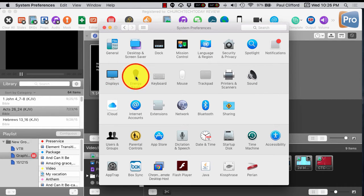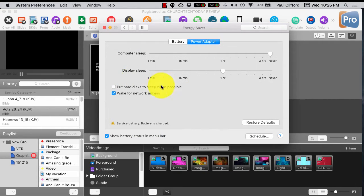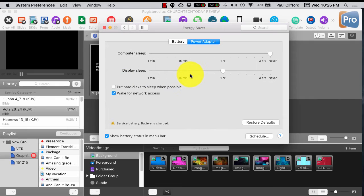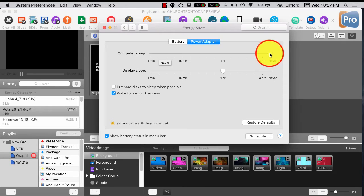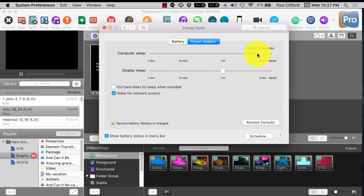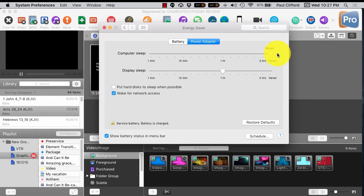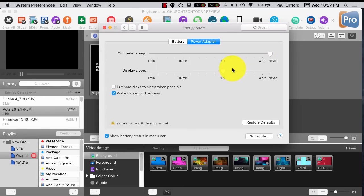So let's go back here. Next, energy saver. Now, you'll notice I've got put computer to sleep on never. You probably don't want that. Well, I never put the computer to sleep, but I do put the display to sleep after an hour.